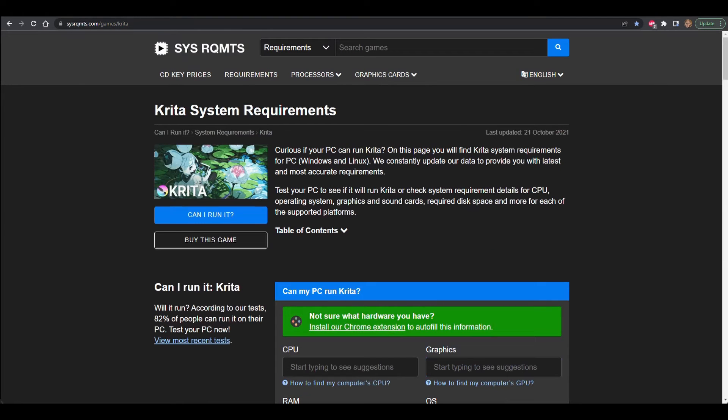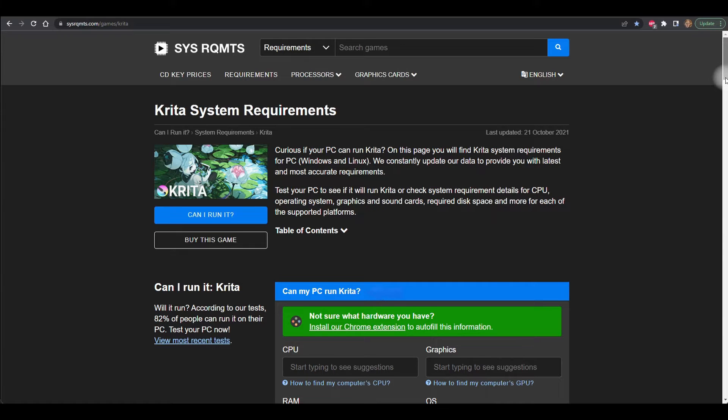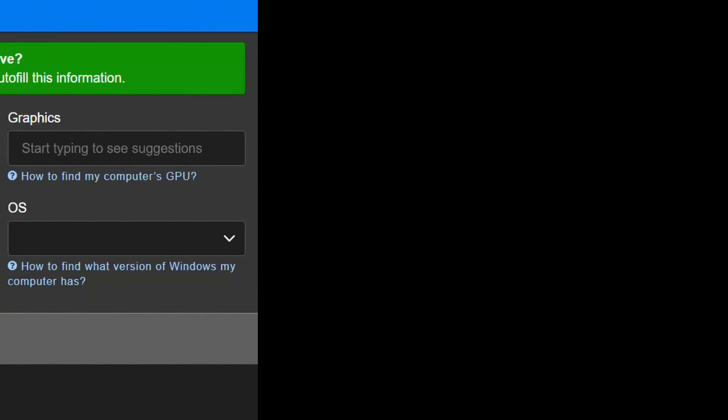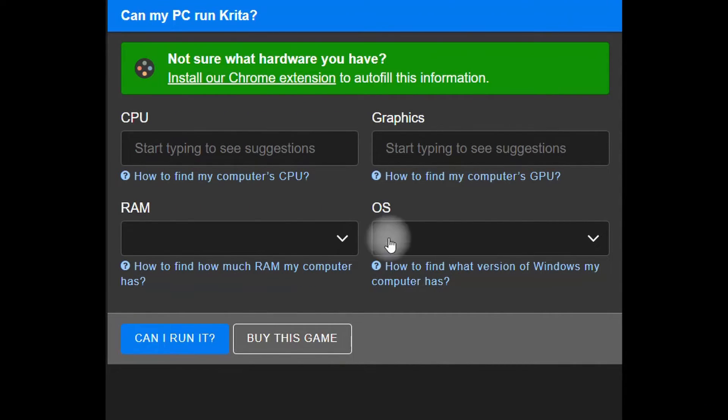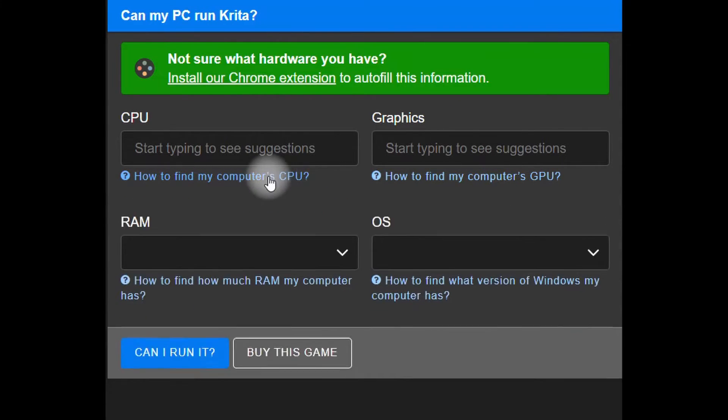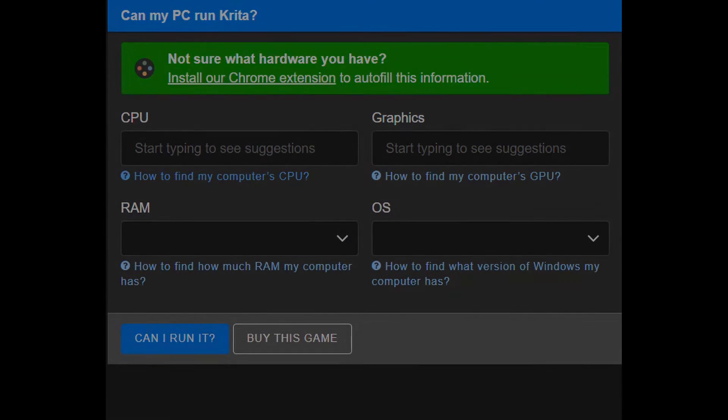We are going to work within the window that says Can My PC Run Krita. If you click here you will find instructions that will help you to find what type of processor your computer runs. So let's do it.